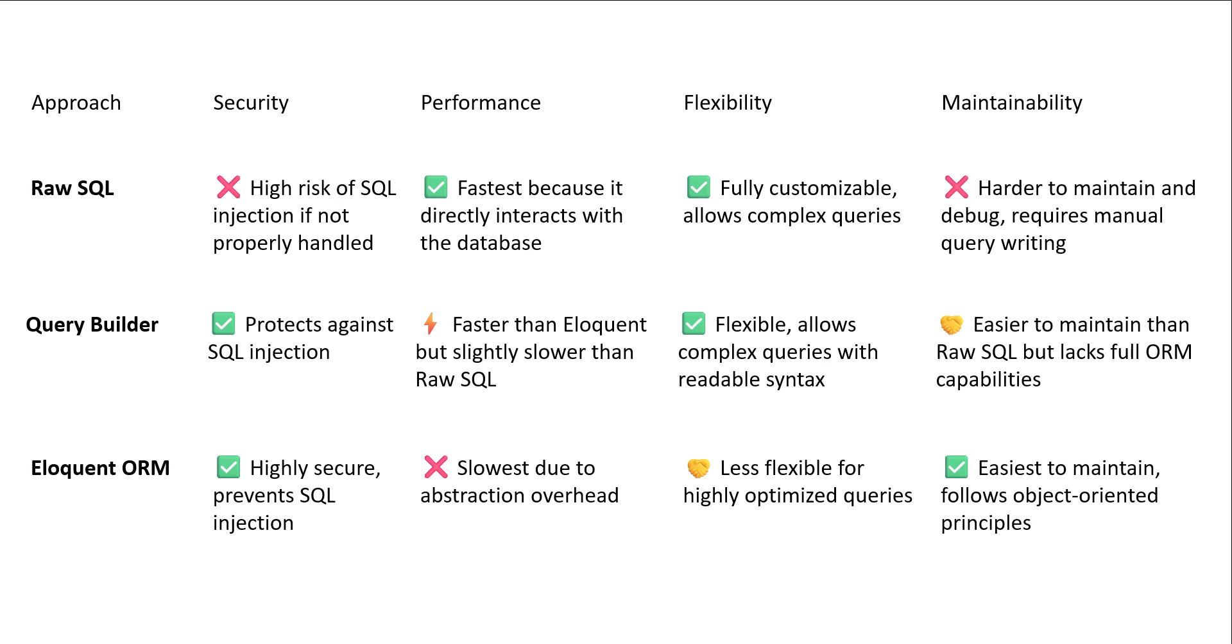Eloquent is easiest to maintain. For example, in the future, if you want to maintain your application, the best option is eloquent ORM because it's easiest to maintain and follows object-oriented principles.